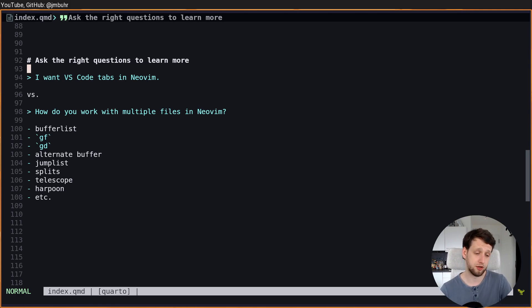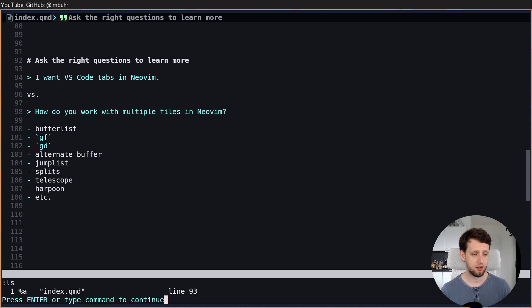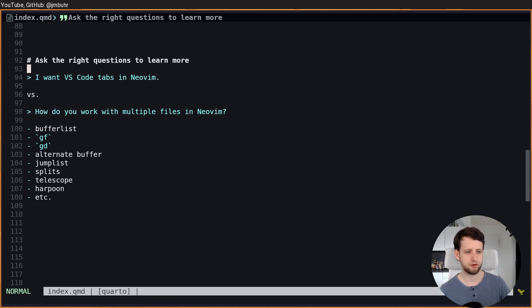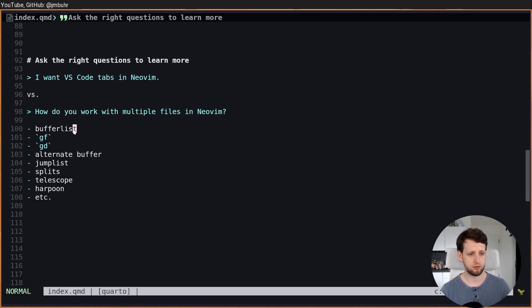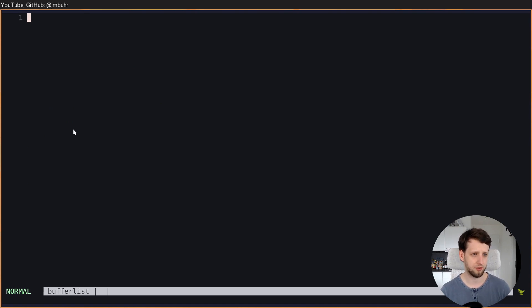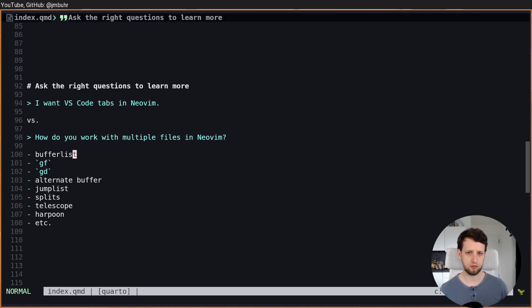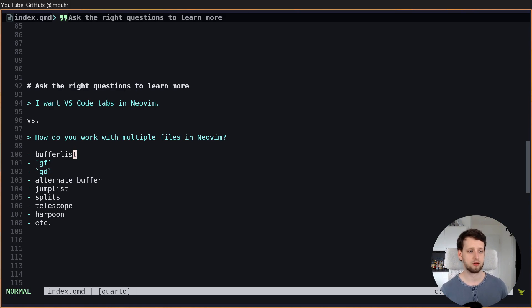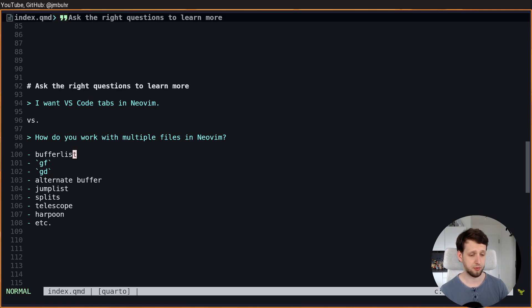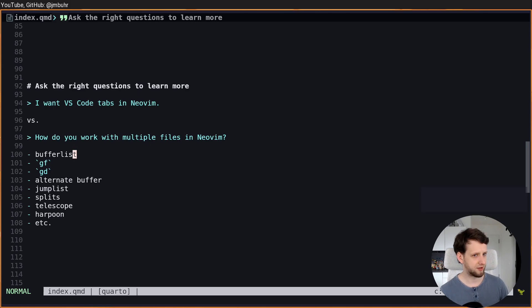People will tell you that you can execute LS to list your open buffers. They will tell you, for example, that you can use GF to open the current file under the cursor, or using GD with a language server to go to definition to navigate more efficiently between files. They will tell you that you can jump back and forth to the alternate buffer.